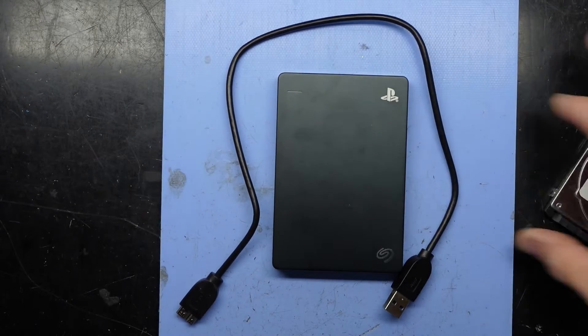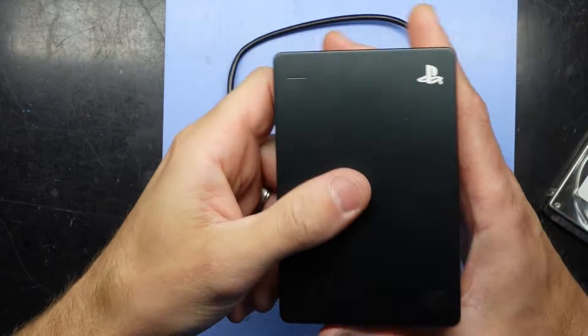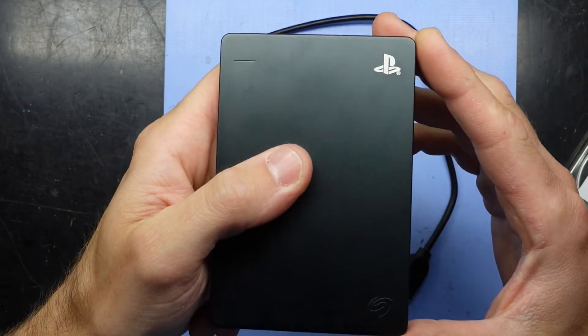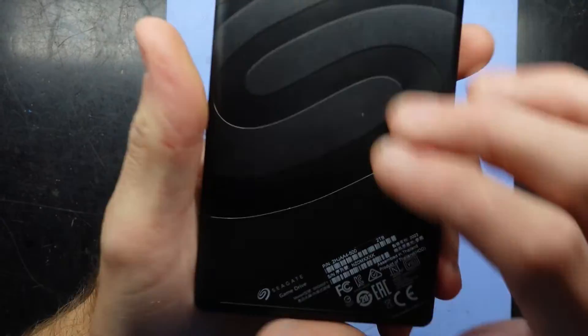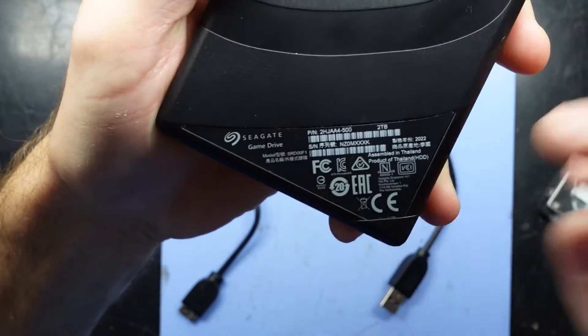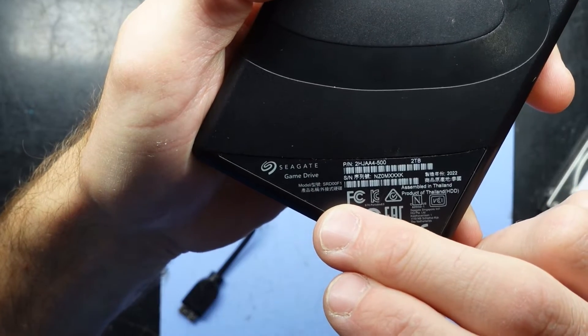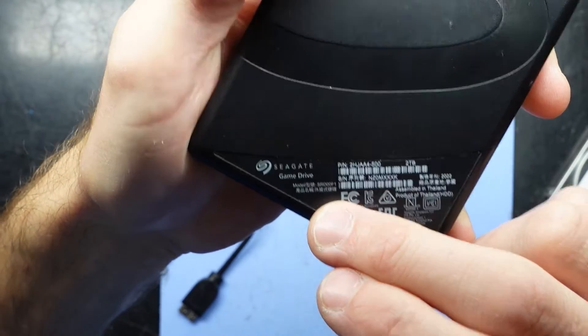G'day! In today's video, I've got a Seagate external hard drive with PlayStation branding. It's a game drive, model number SRD00F1.